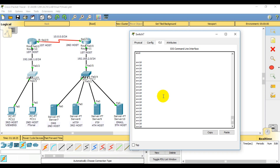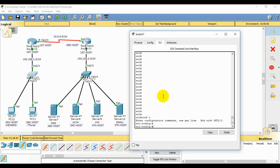Here we can see the line console, the secret password, and there is a banner created. Configure terminal. We can see the banner. Then I would say 'message of the day' — the short form is MOTD. I set a message which says: please enter the password.